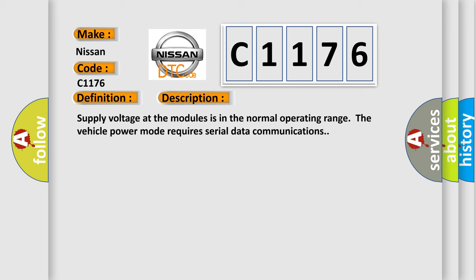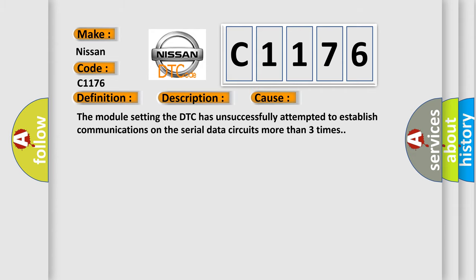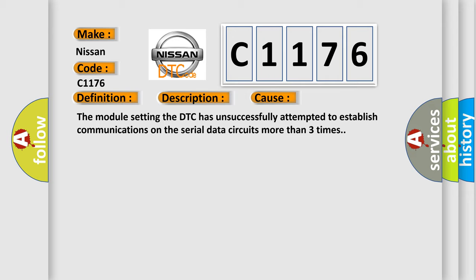Supply voltage at the modules is in the normal operating range. The vehicle power mode requires serial data communications. This diagnostic error occurs most often when the module setting the DTC has unsuccessfully attempted to establish communications on the serial data circuits more than three times.